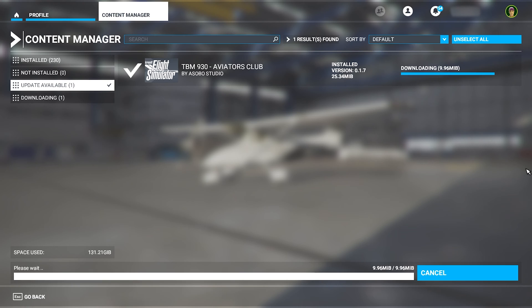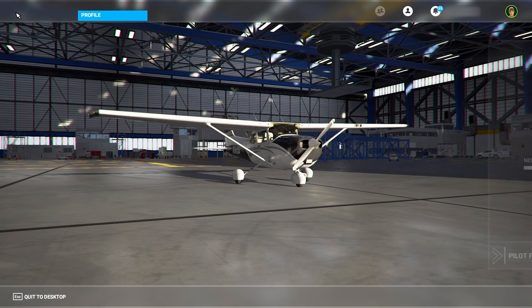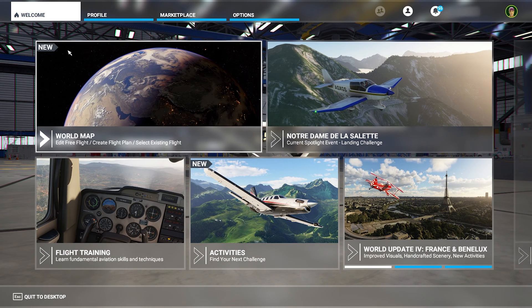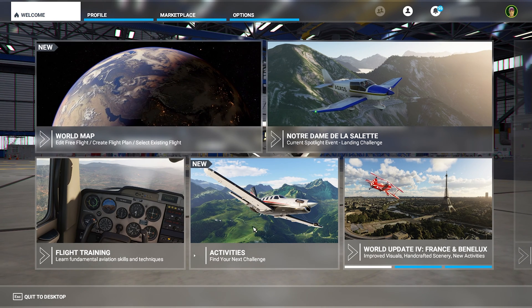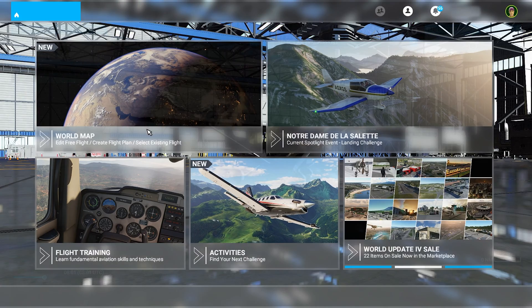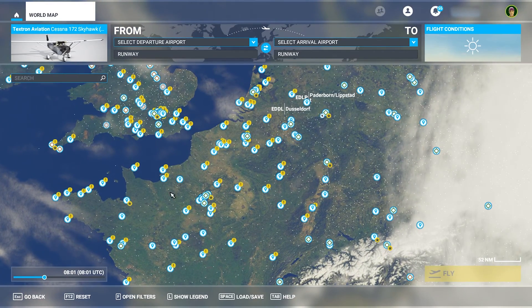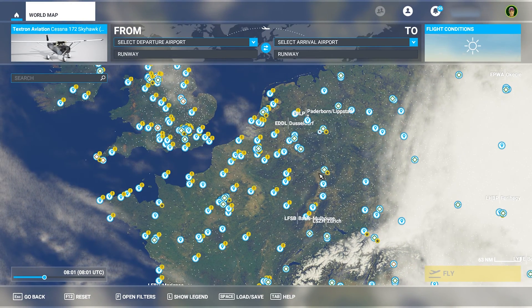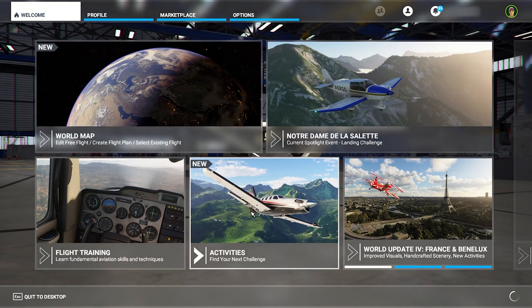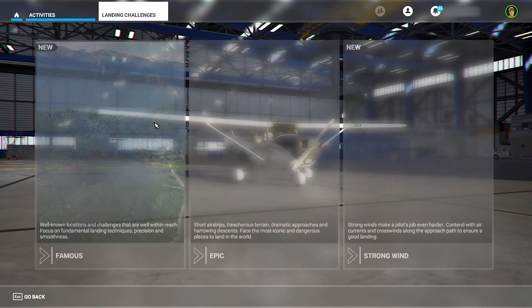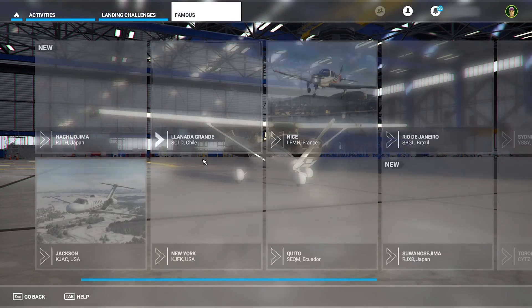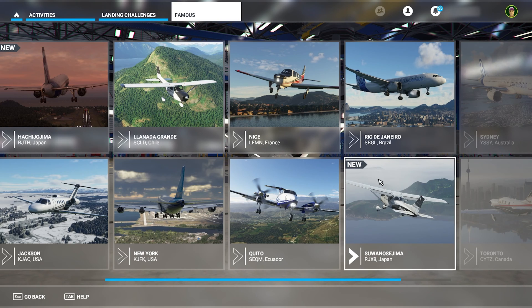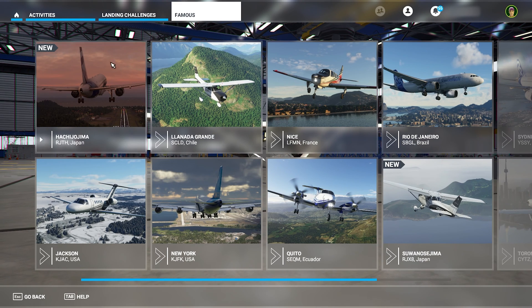Now all our updates have downloaded and been installed. So now we can go over to the home section, and we can see that there's some new things on the world map and new activities. As you can see, on the map we have many new points in the location of the world update. And if we go over to our activities section, we can see that we have new landing challenges, and we can see which ones are new. We have this one new in Japan and another one in Japan here.